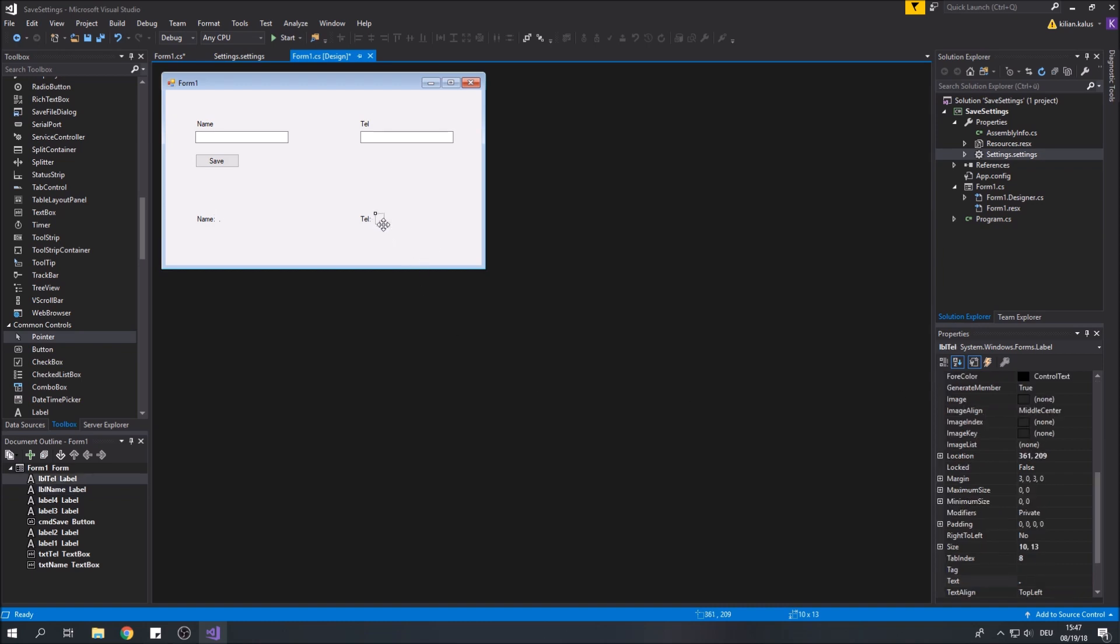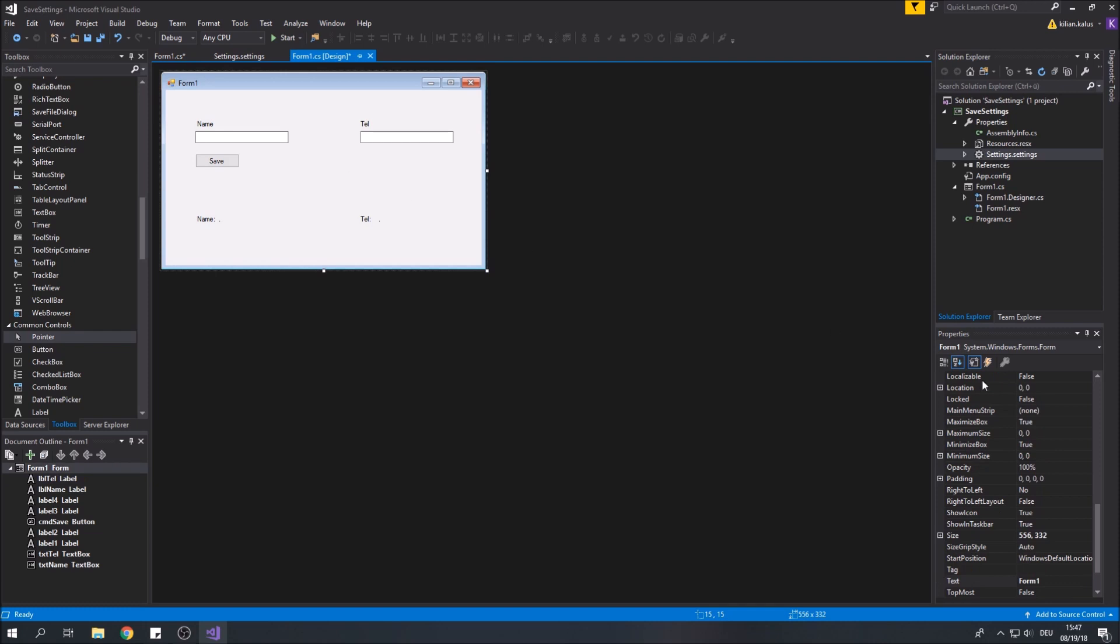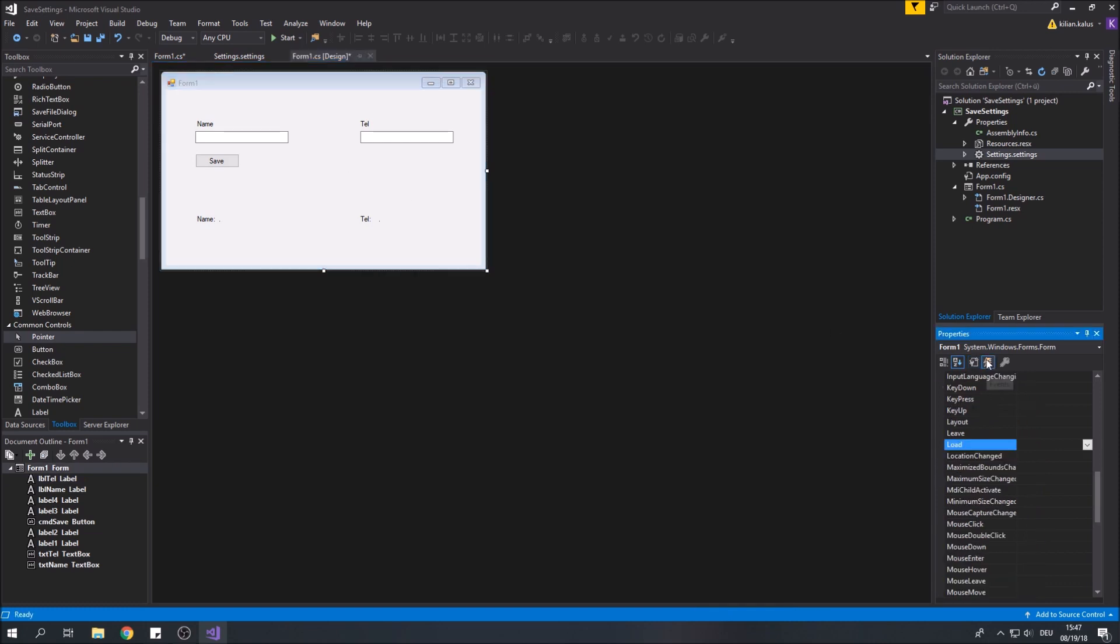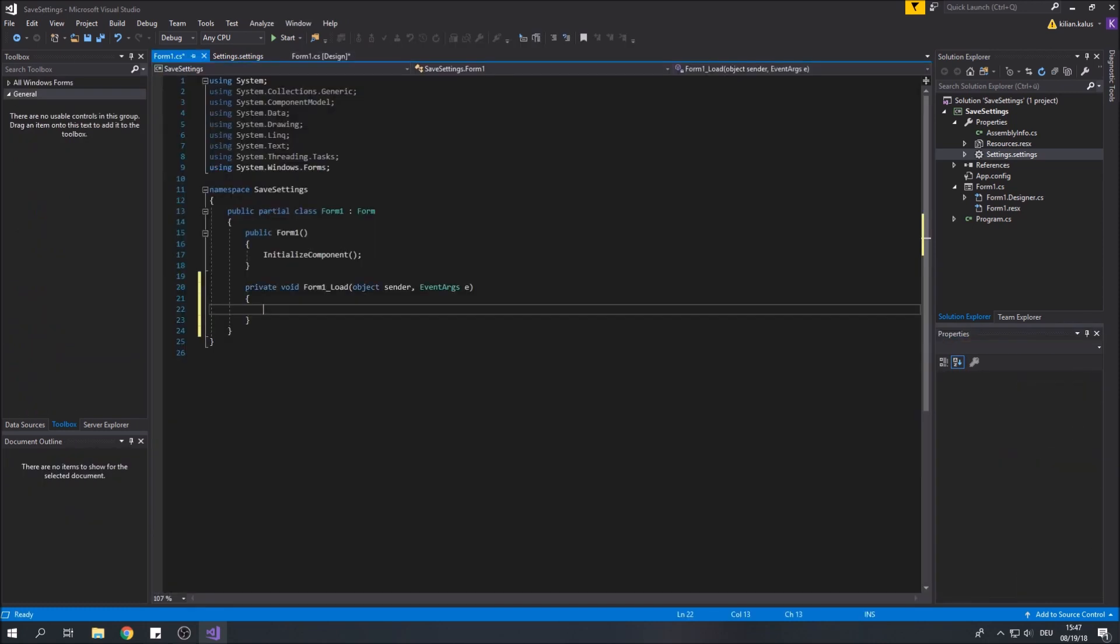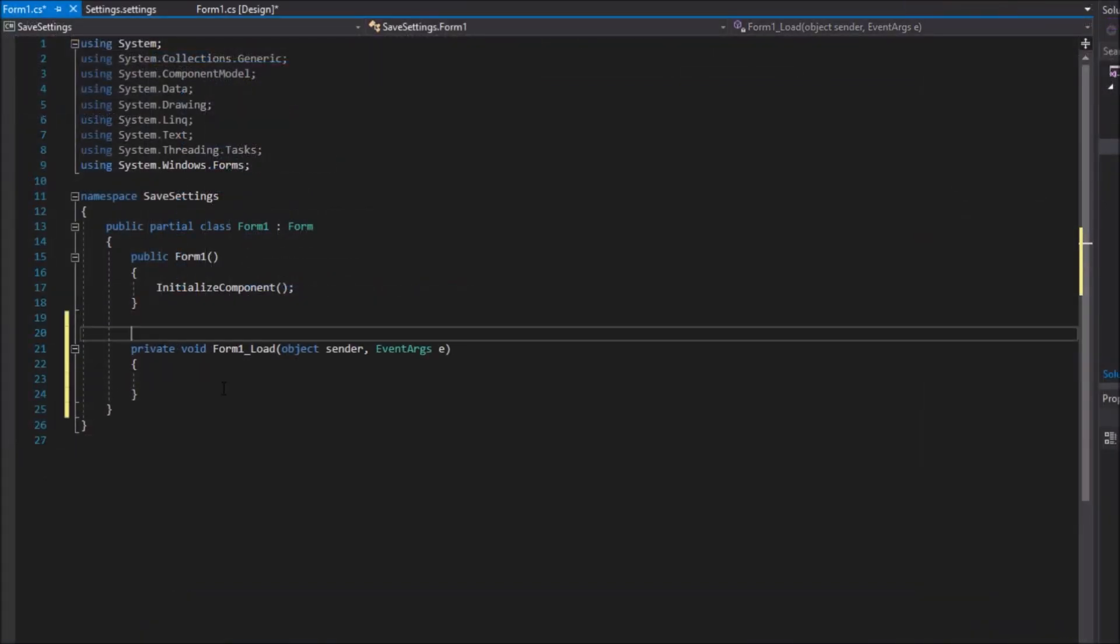So let's start coding. I will create an onload event for my main form. You will see the reason for this in a second. First I will create a new function to get the settings variables.